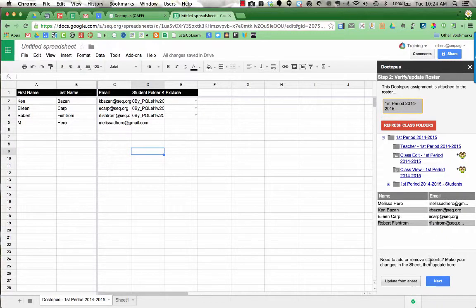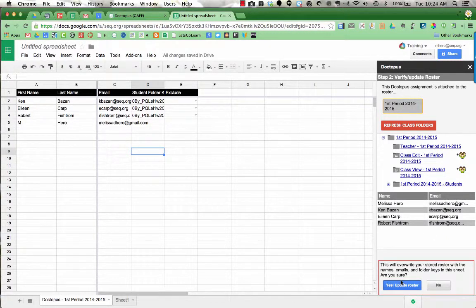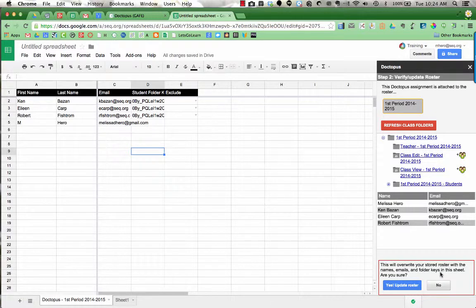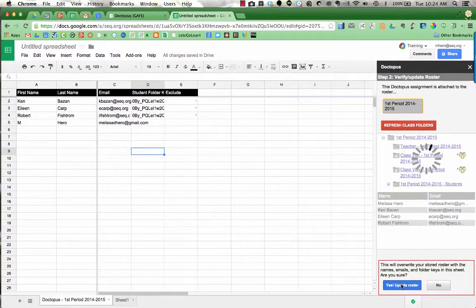Now I'm going to update from the sheet right here. It says this will overwrite your stored roster with the names, emails, and folder keys in the sheet. Are you sure? I'm going to say yes, update roster.